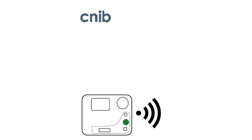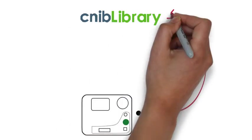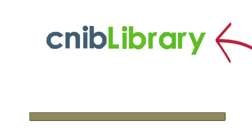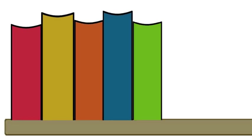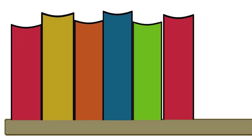Your player contacts CNIB Library and accesses your virtual bookshelf. Books are automatically selected based on your reading preferences and placed on your virtual bookshelf. You can also add books yourself.